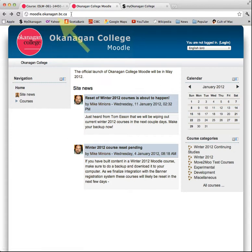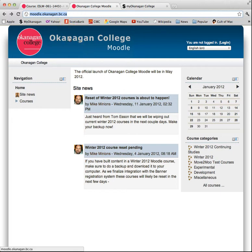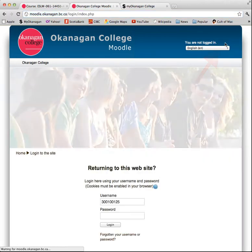Here's the website for Moodle right there, moodle.okanagan.bc.ca. Go there and then log in. Here's your login, click on right there. Log in, click there.